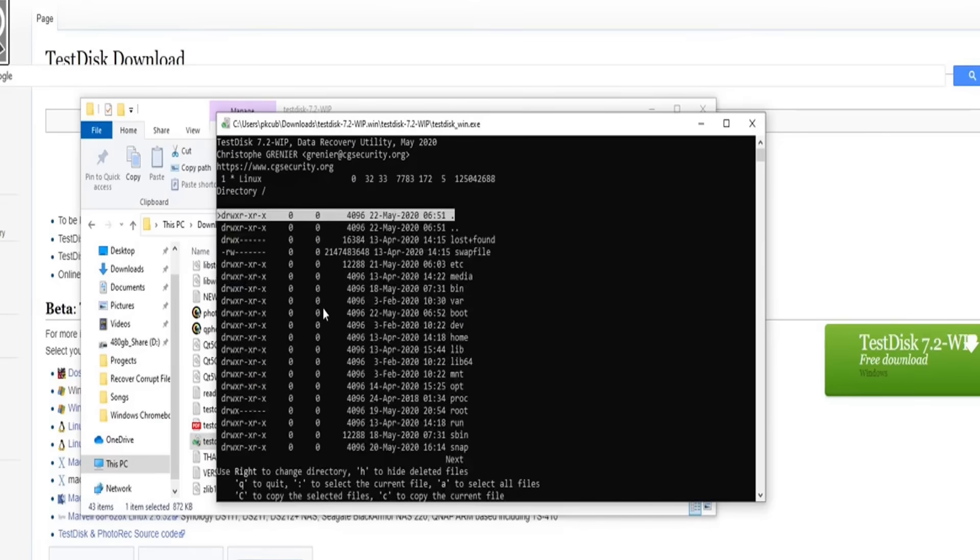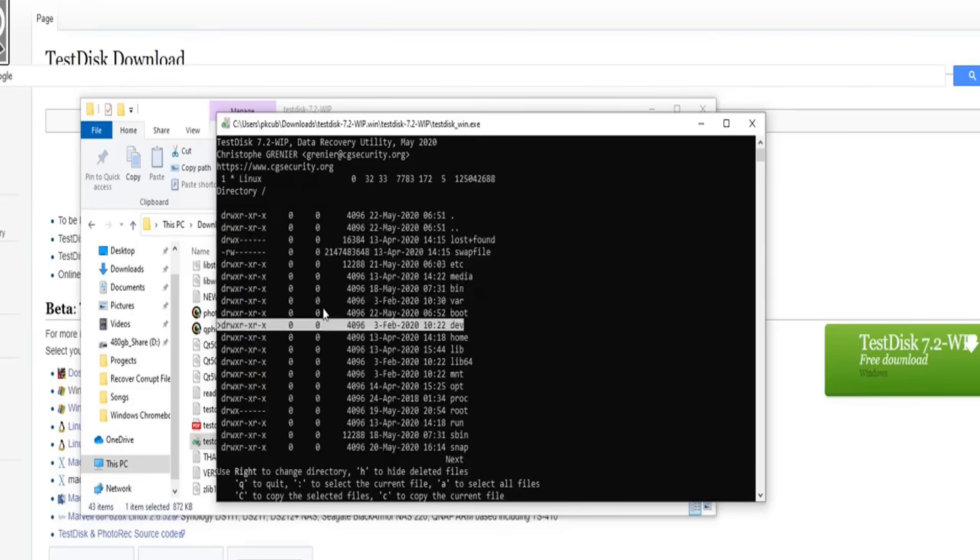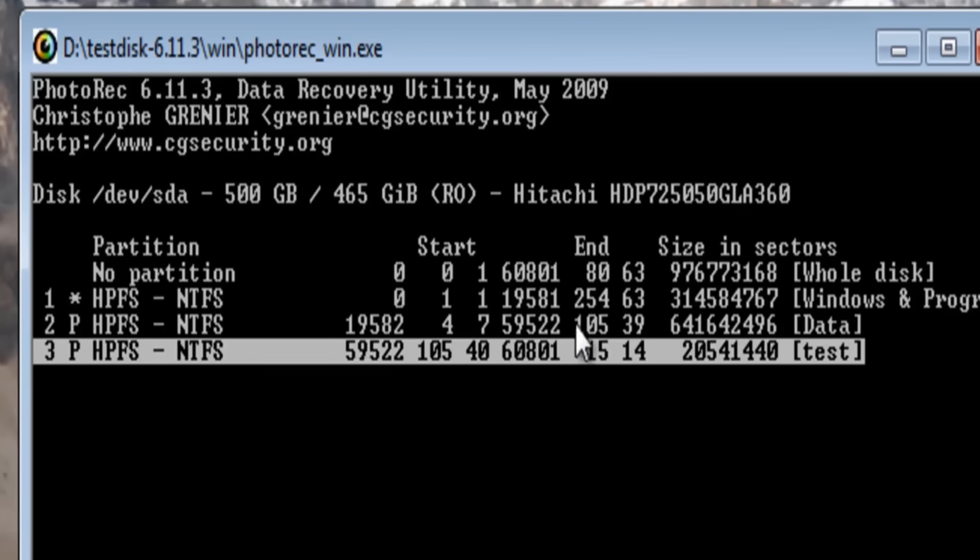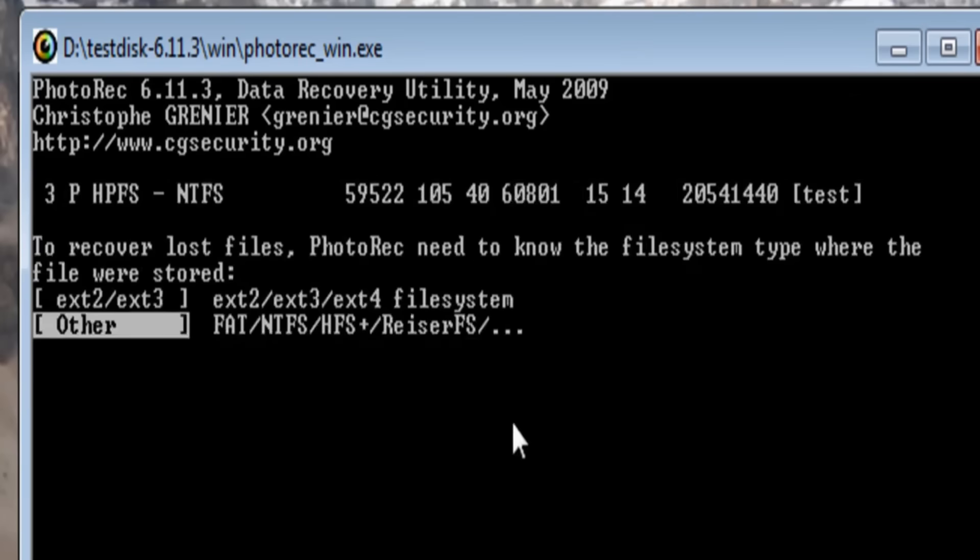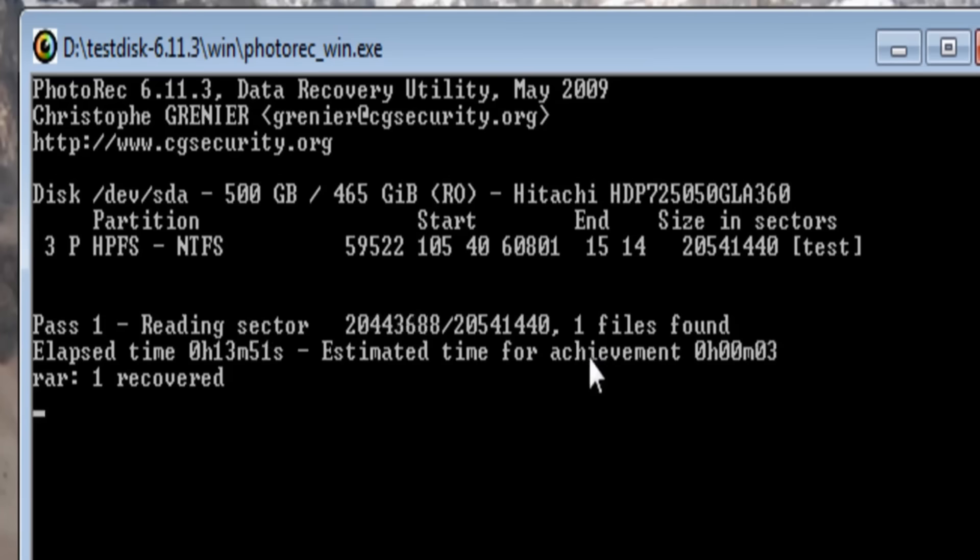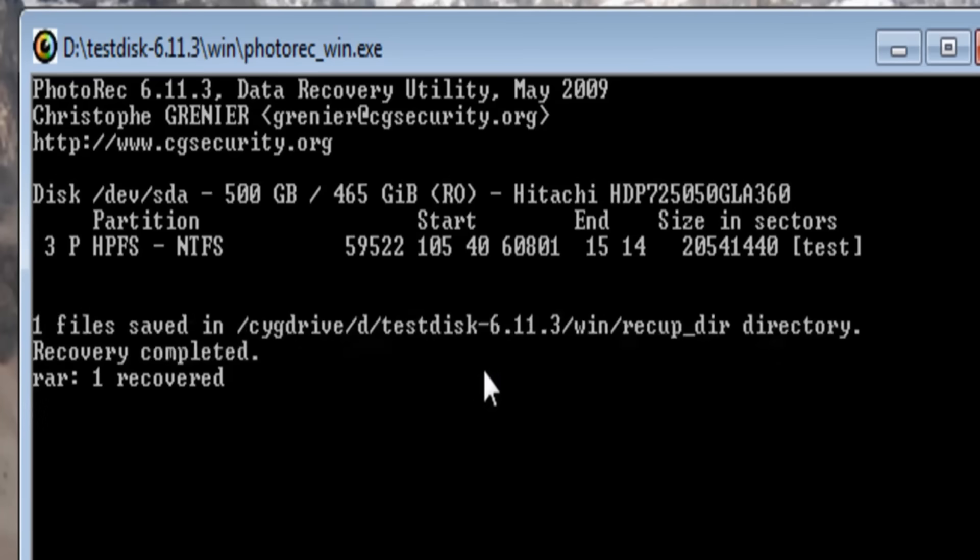While it doesn't have the sleek GUI you'd find with other tools, its command-line interface is straightforward once you get the hang of it. TestDisk is particularly valuable for recovering files lost due to corrupted drives or partitions, making it a must-have in any tech toolkit.